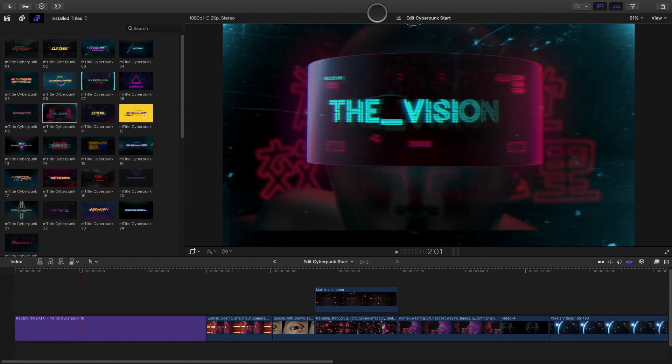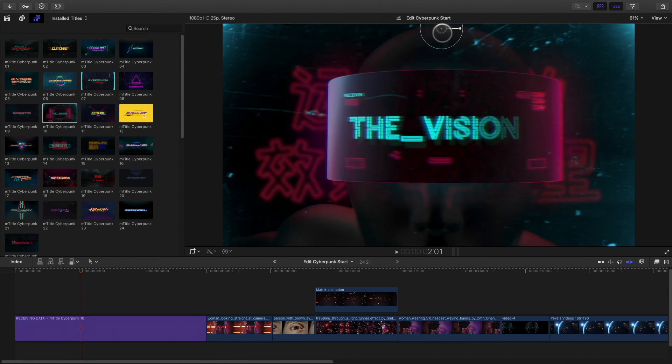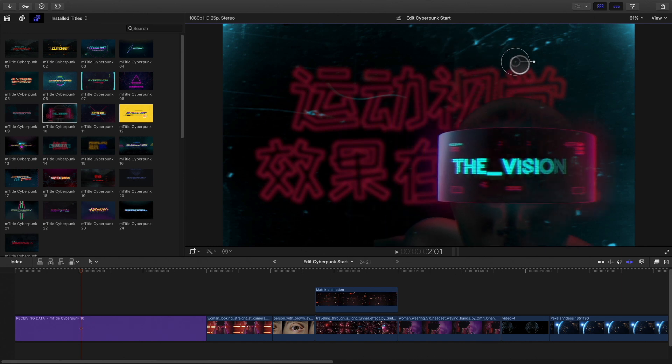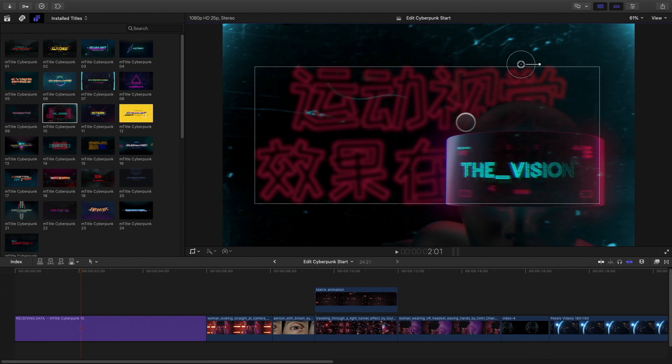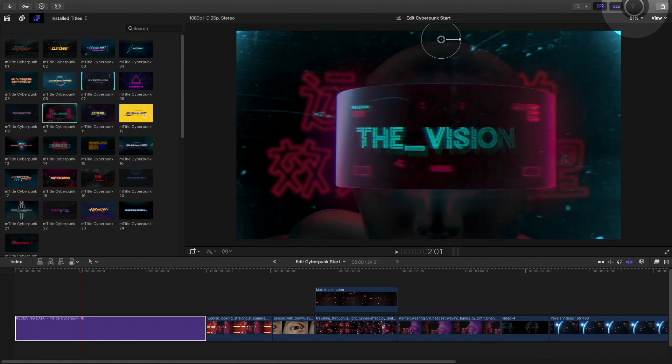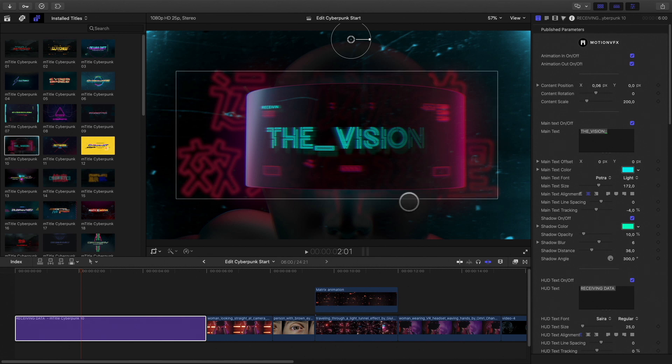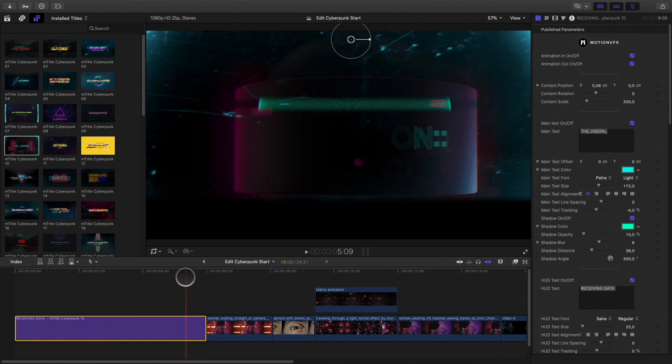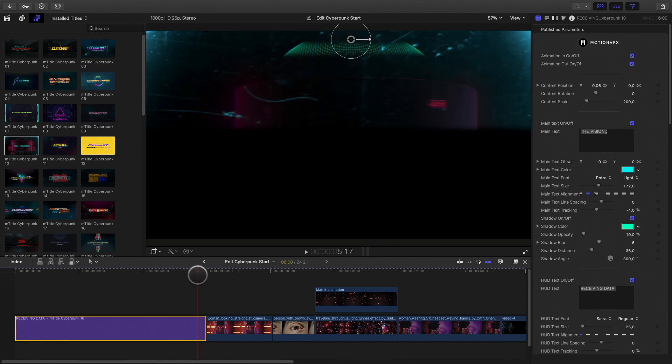This title is composed with many elements that I can adjust directly inside the viewer or I can open the inspector to get access to all the advanced parameters. Every element from the titles can be modified. First, I will switch off the animation out.